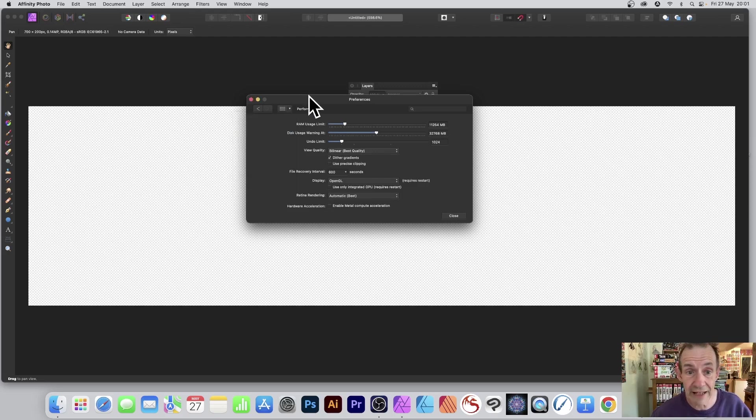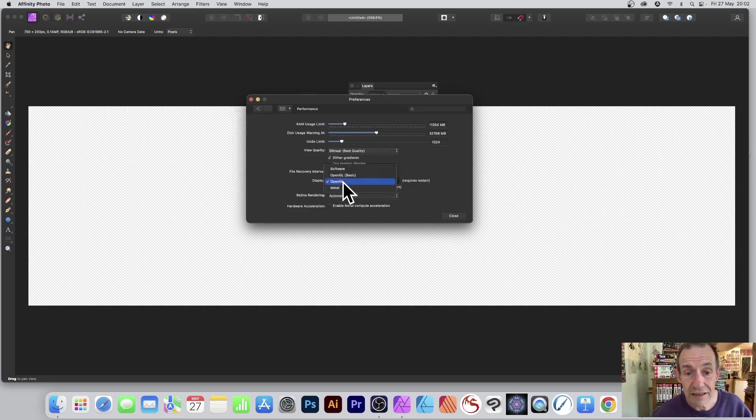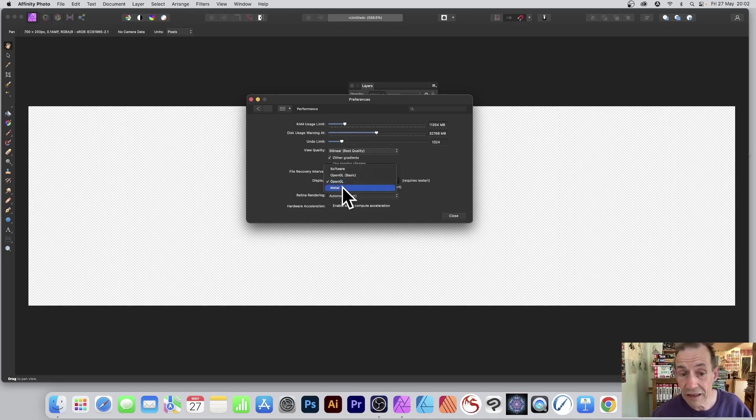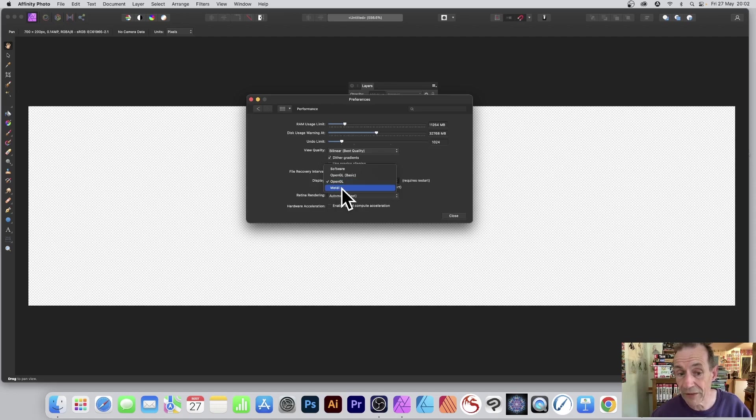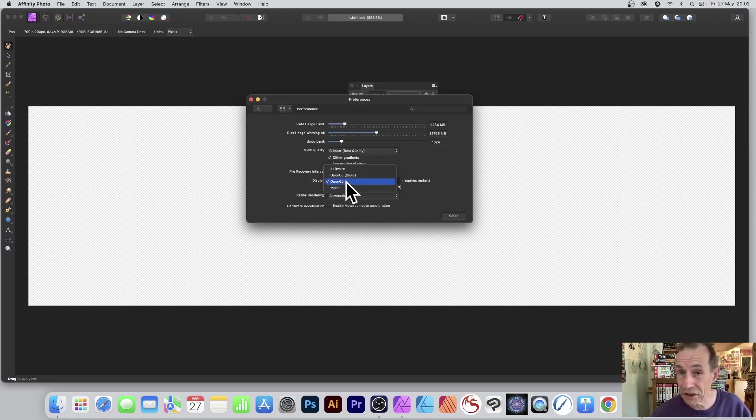Select that and now you've got options here. Display—I'm going with OpenGL. It's probably set to Metal. If it's set to Metal, I would suggest going for OpenGL.